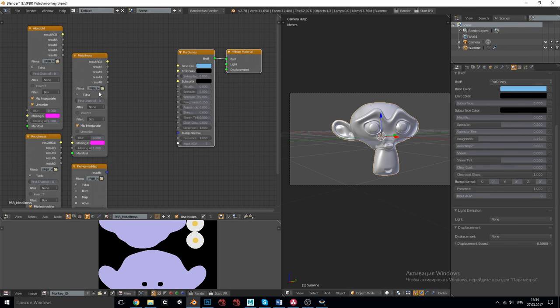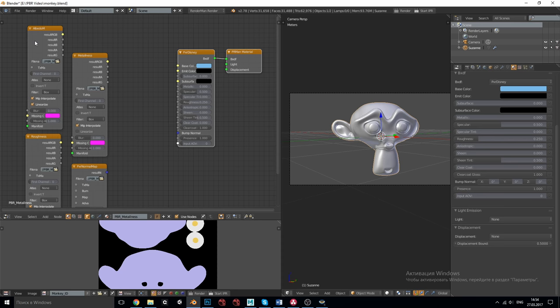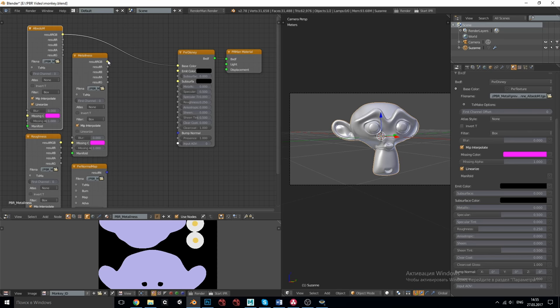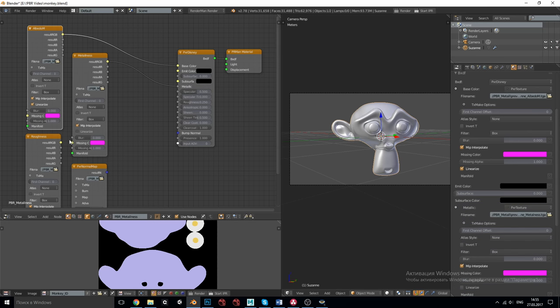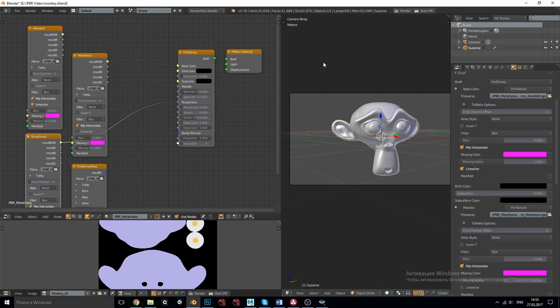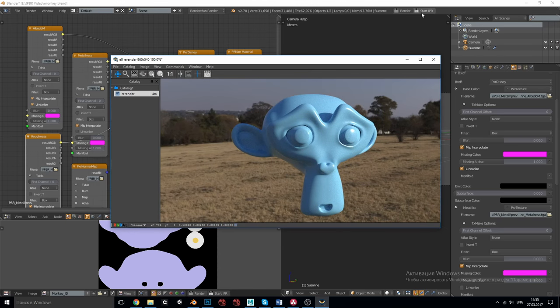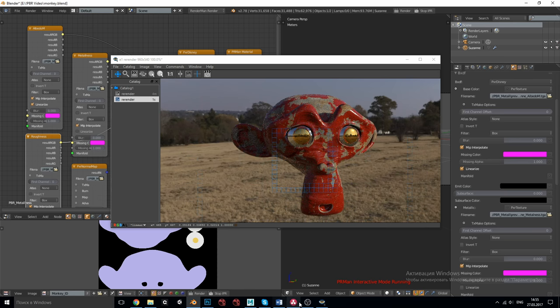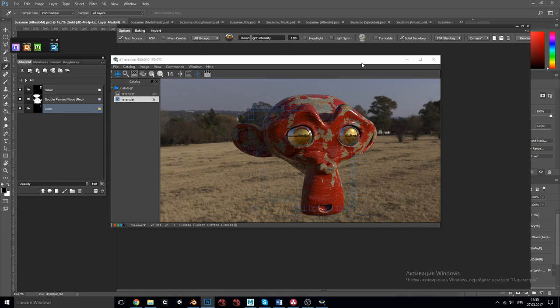After adjusting the settings and exporting the textures we will try to recreate the same look in RenderMan for Blender. So for doing this I've assigned a single material for the monkey with Pixar Disney shader and added three texture nodes in the node editor: albedo M, metalness and roughness and one normal map node.